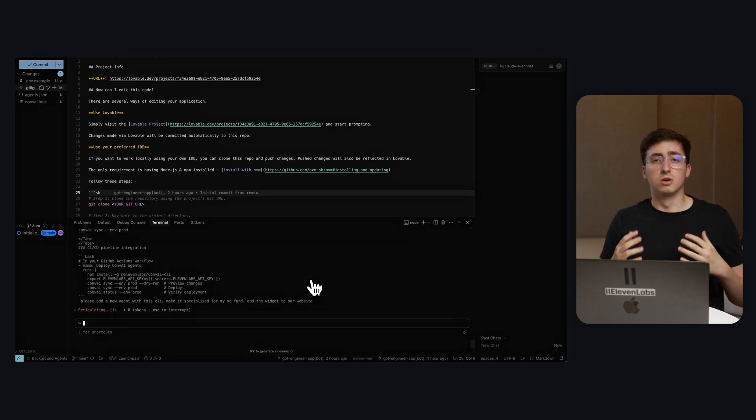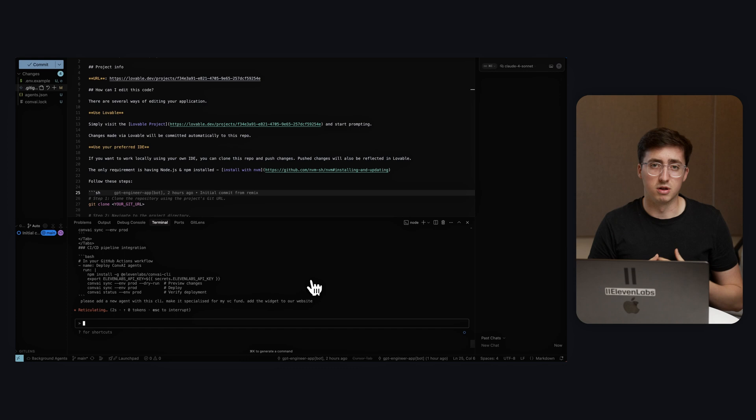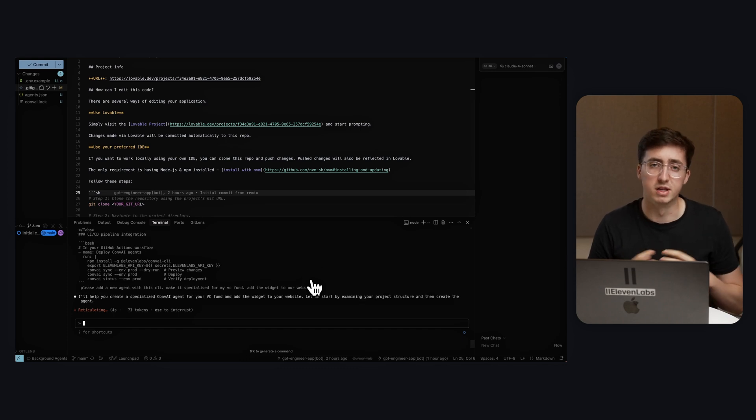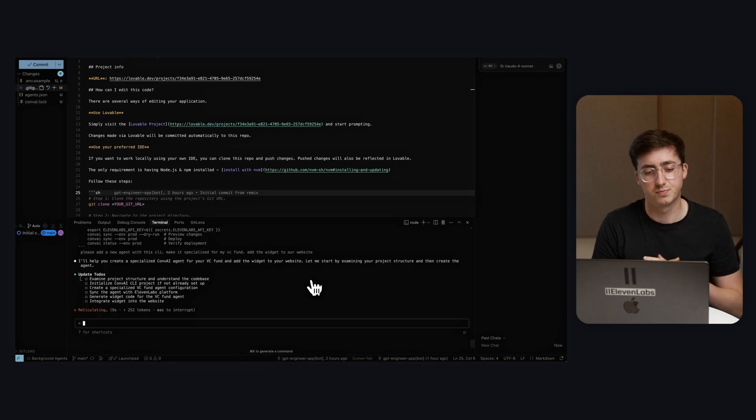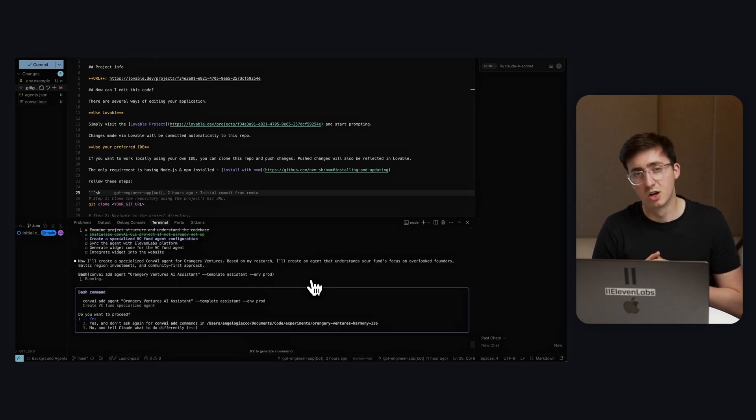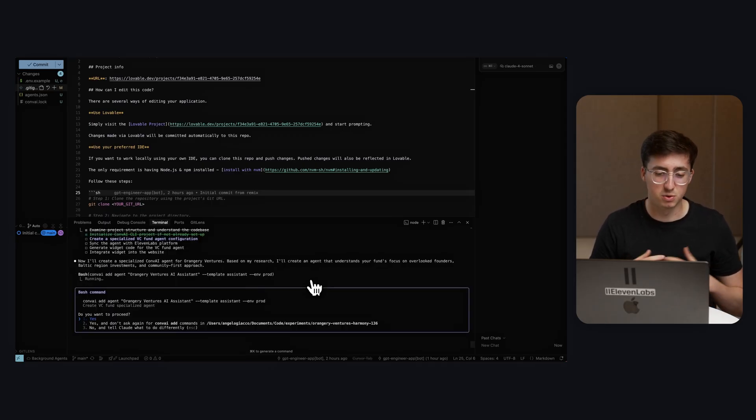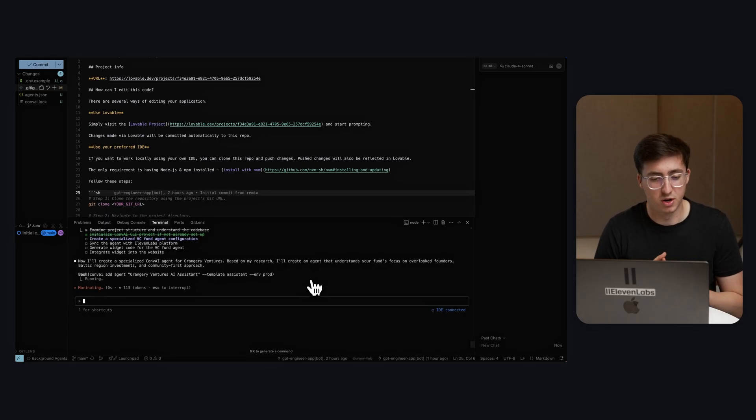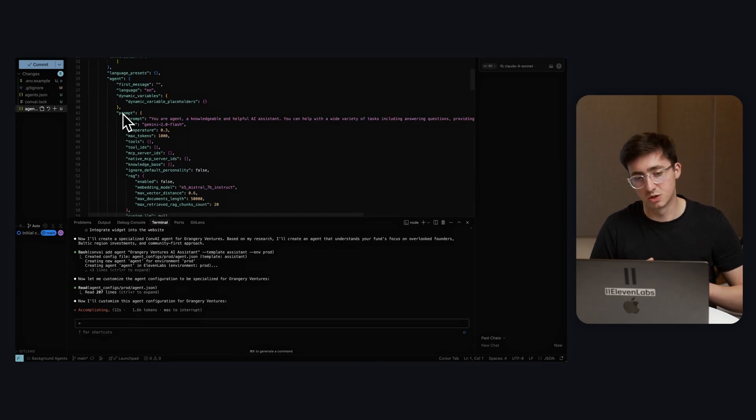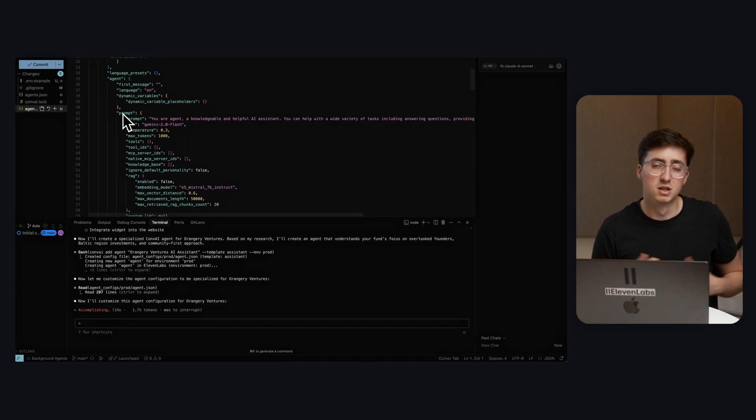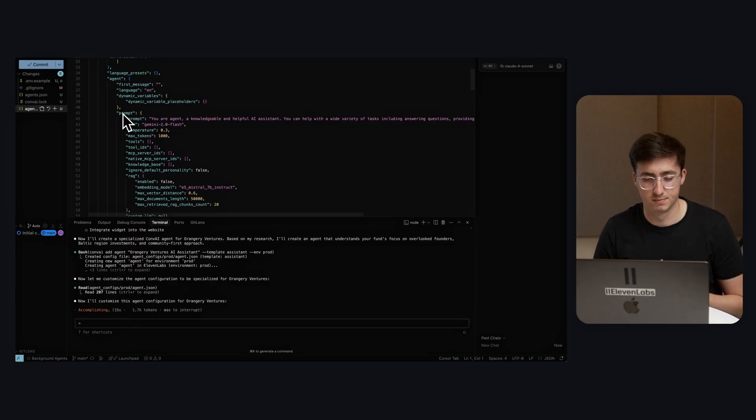Now Claude is going to go and read about our website, read the information across the website and create a specialized agent just for us. So as you can see Claude has now asked to create a special agent. I'm going to allow it to create the agent. Now it's going to customize it so it's going to make a suggestion to us of how to update the prompt to be more specific to our venture firm.